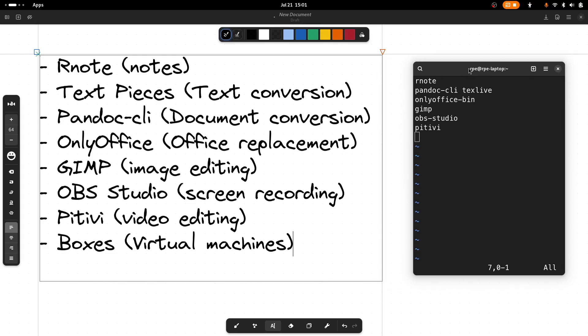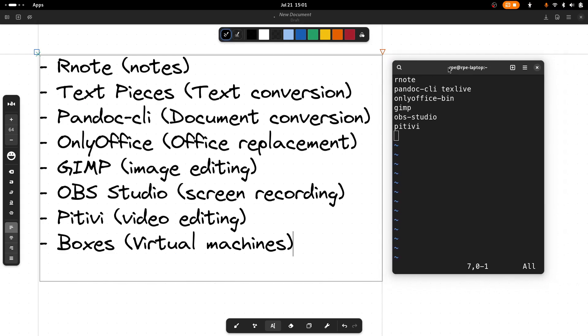Here we have the package names in case you want to install them. As I said, all can be installed from the yay command except the Text Pieces package. I'll show you how to install that in a moment.